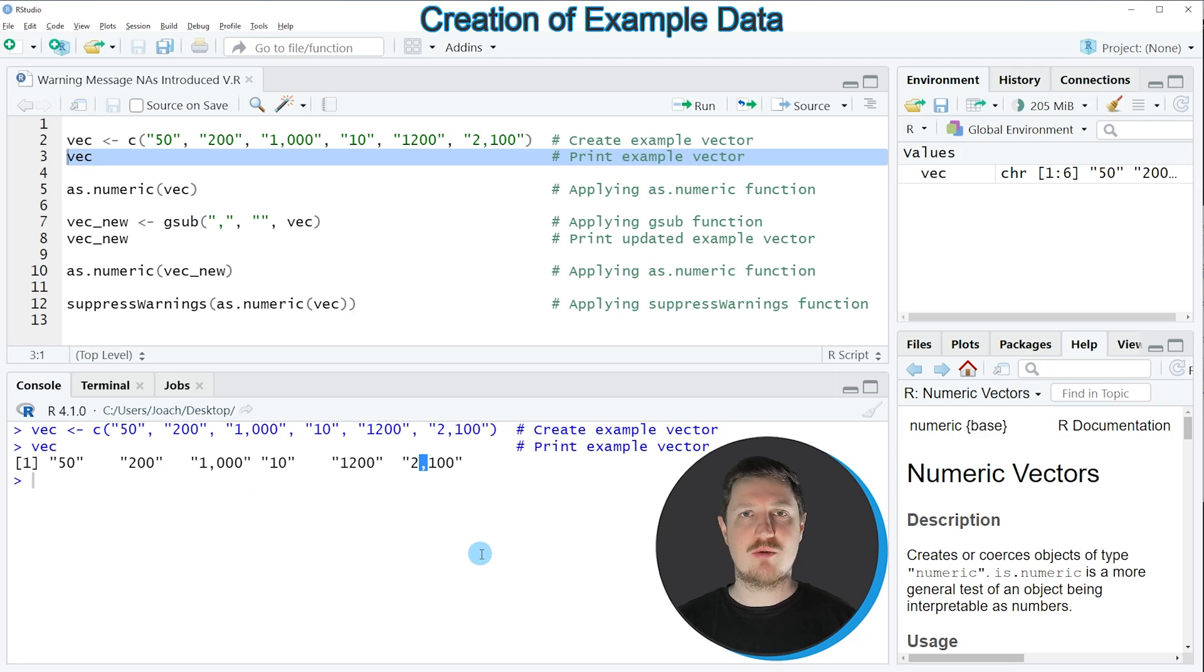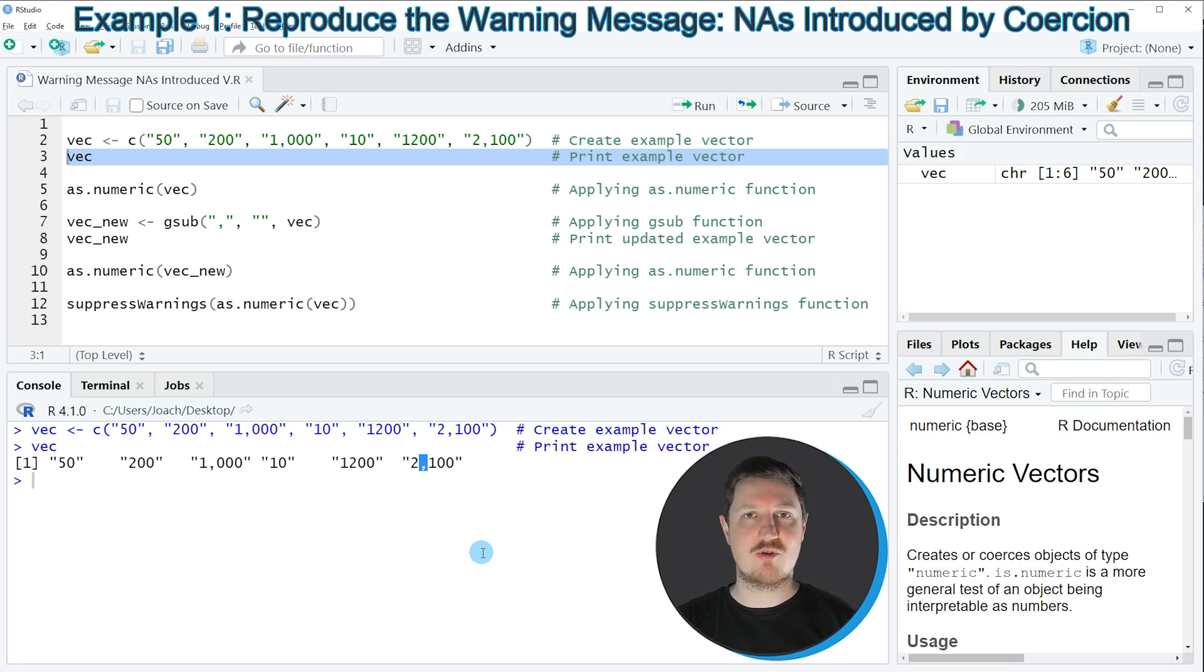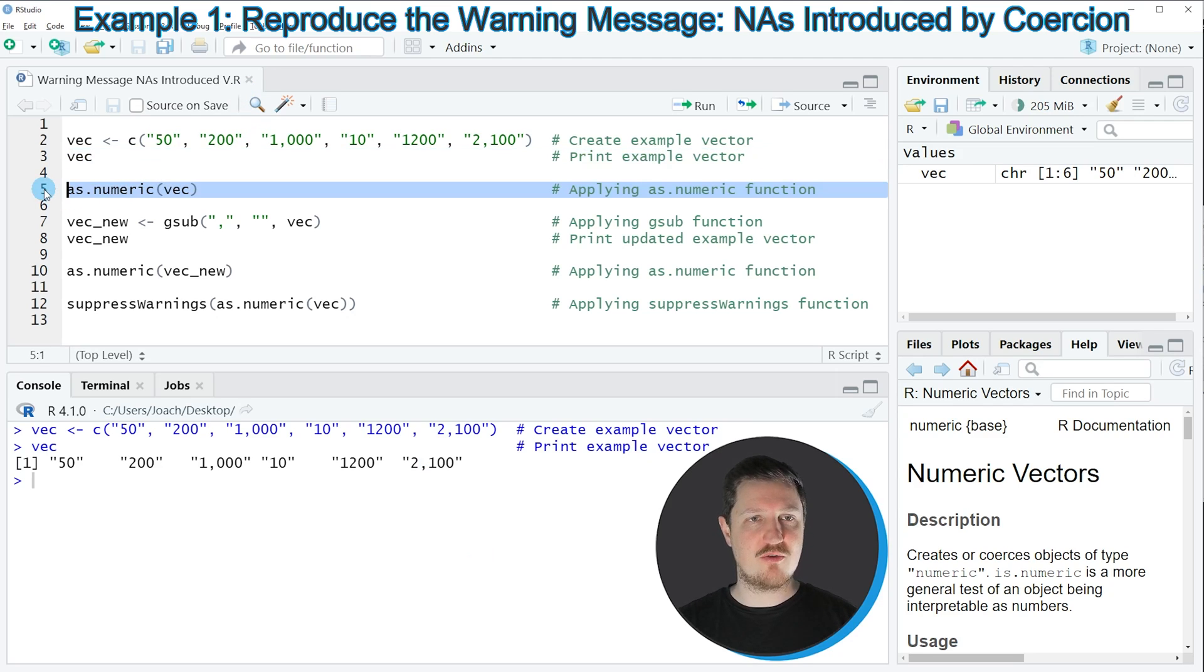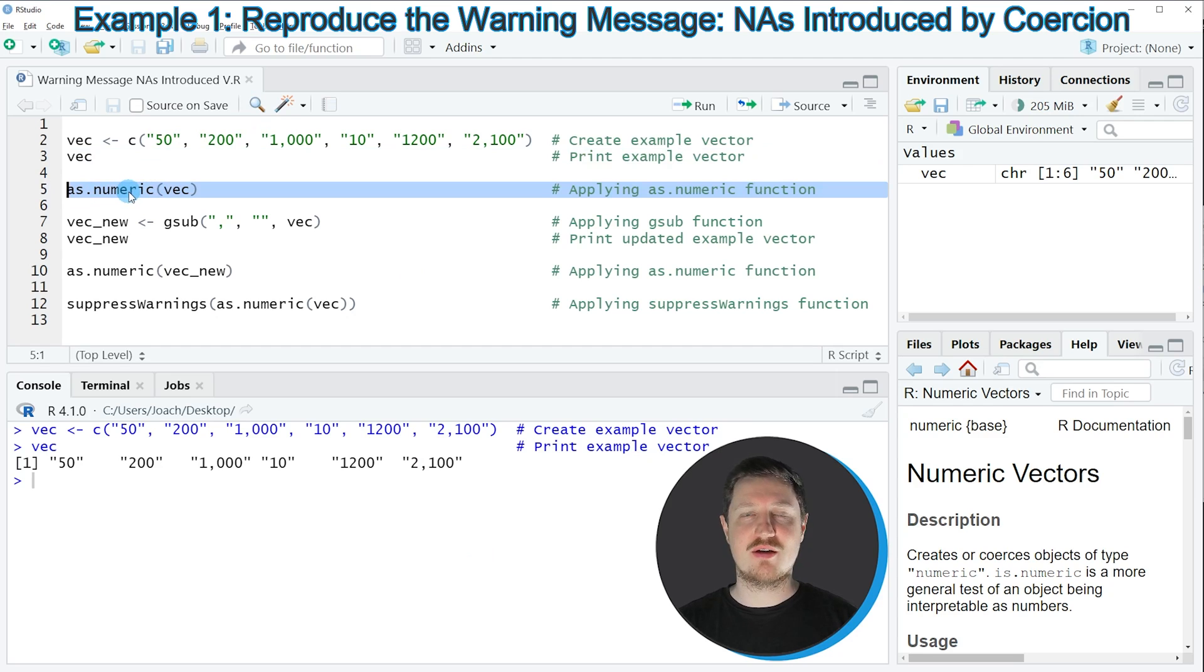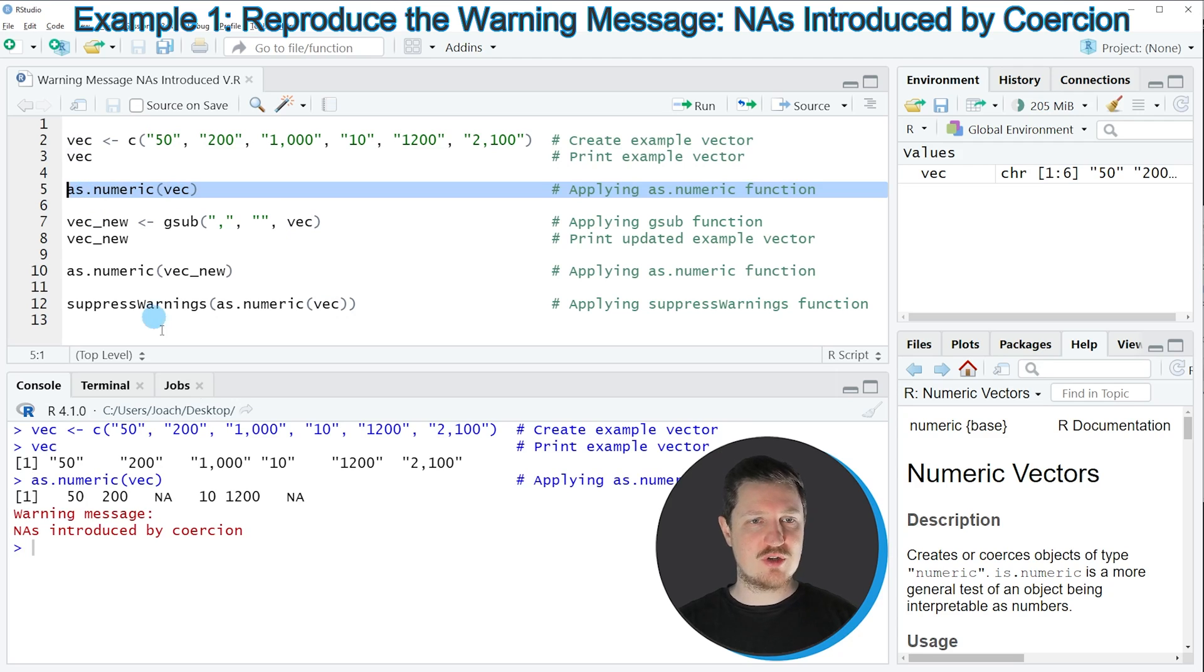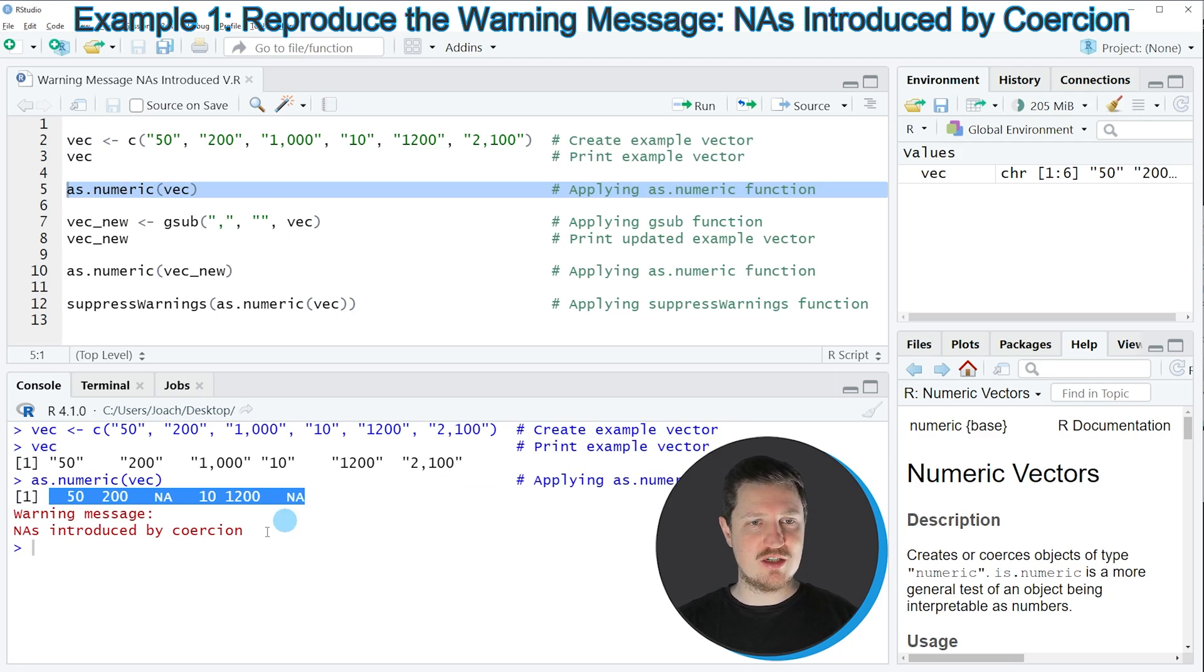Let's assume that we want to convert these numbers from the character class to numeric. Then we might apply the as.numeric function as you can see in line 5 of the code. In this case I am simply applying the as.numeric function to our vector object. However, if you run this line of code, you can see at the bottom that some output is created.